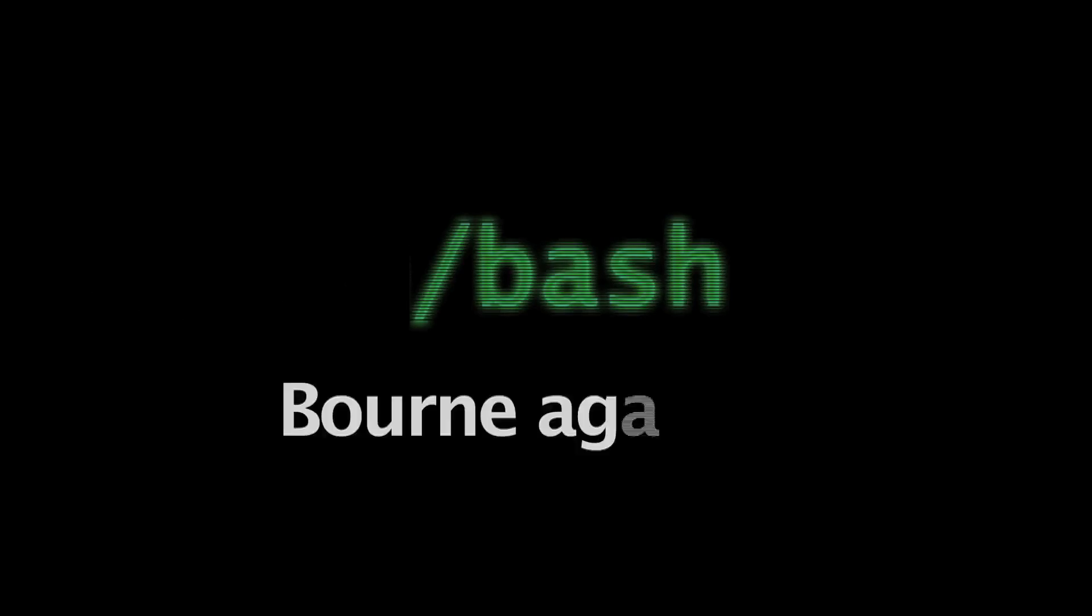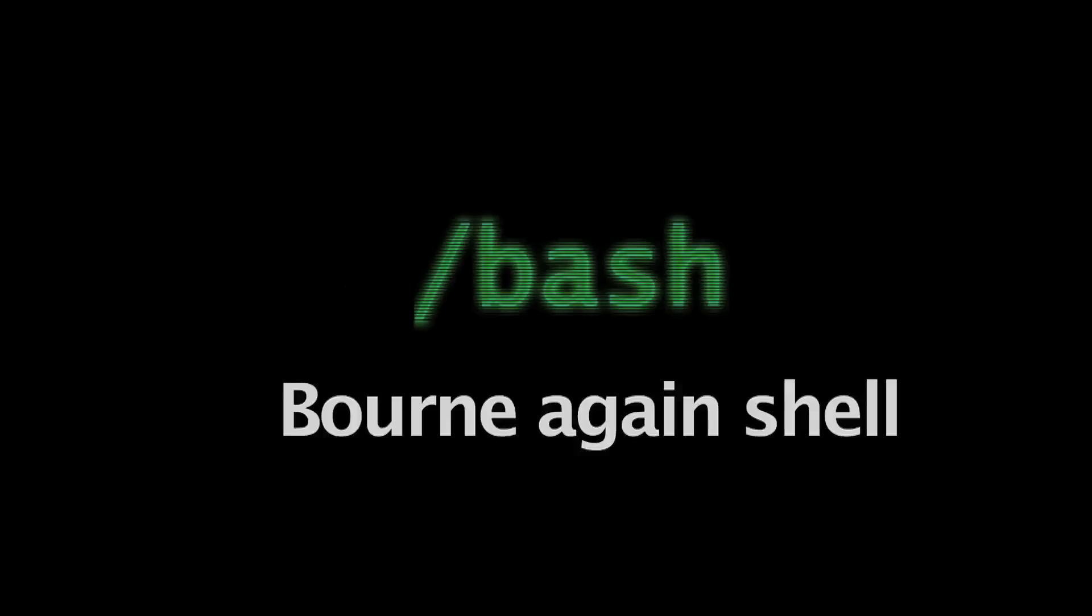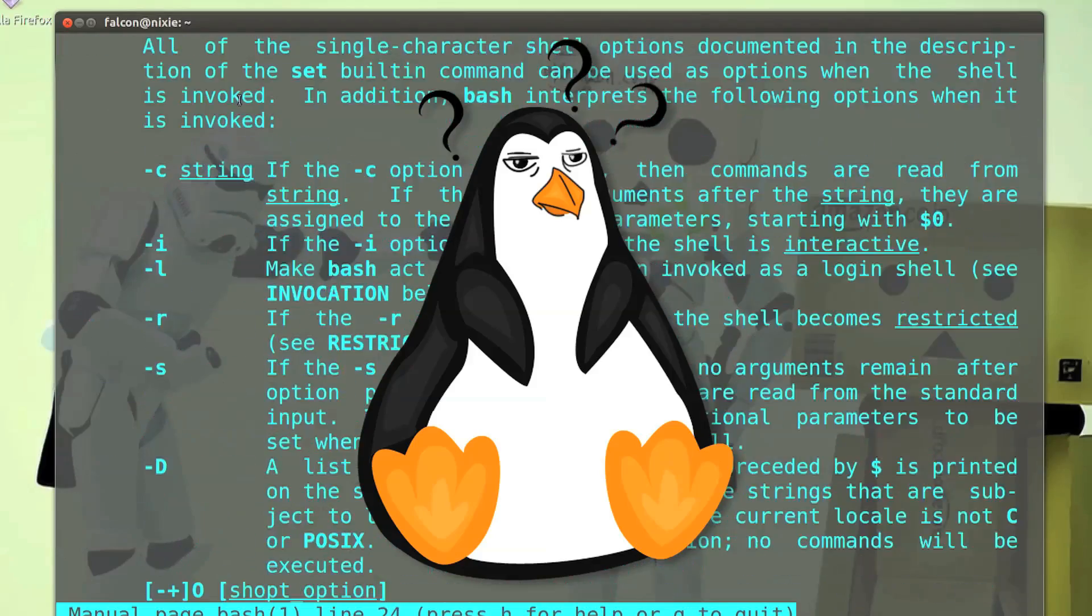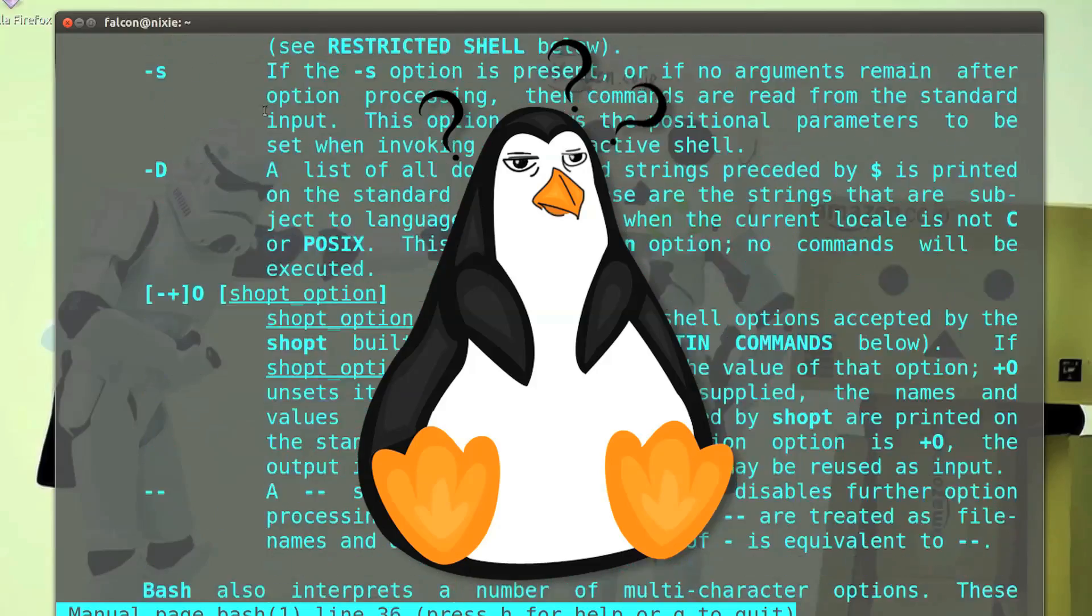Bash stands for born-again shell, which was the GNU response to replace the one Steven Bourne wrote in the 70s. You can check the man page on Bash, or you could run headfirst into a brick wall for the same effect. Let me spell it out this way.